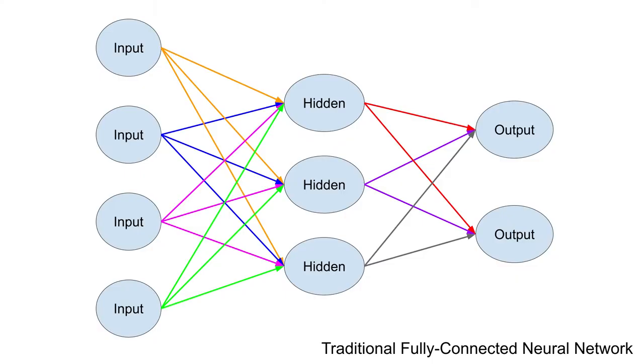Let's look at that analogy a little deeper. In a traditional fully-connected neural network, each node in the hidden layer is connected to every other node in the previous layer.